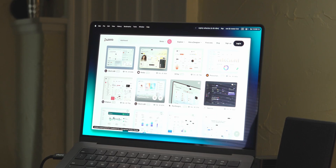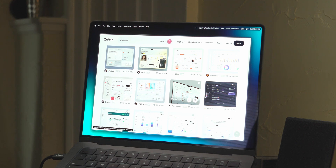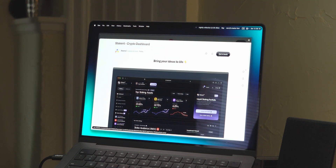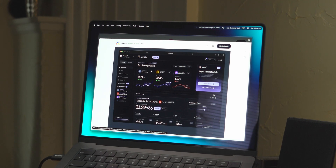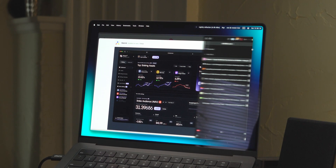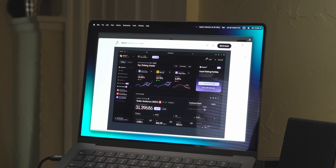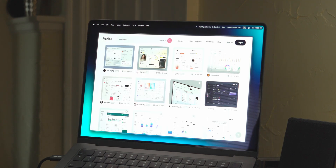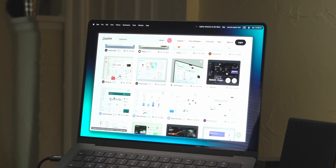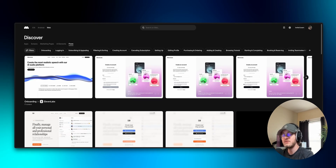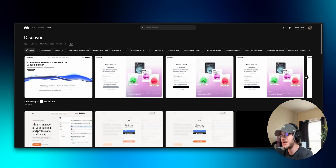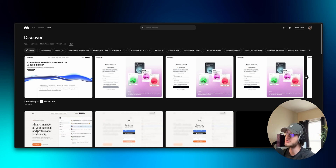If you're only looking at something like Dribbble it can work, but a library like Mobbin collects UIs from real apps so you can see proven UX patterns and how real users interact with them. I wanted to give you a quick demo of both Mobbin and Nicely Done so you can see how to more quickly get UI inspiration.